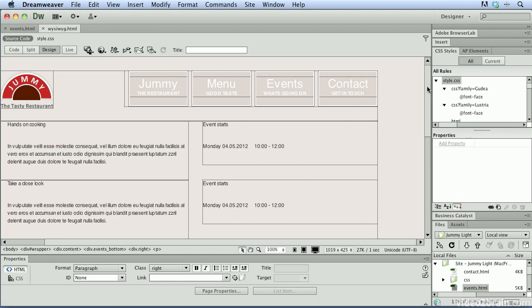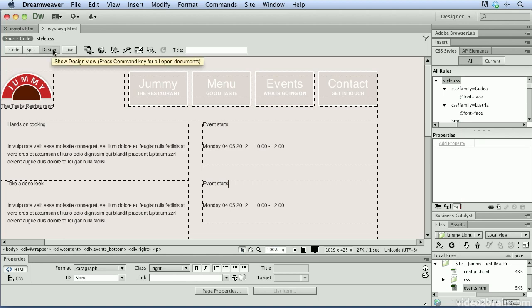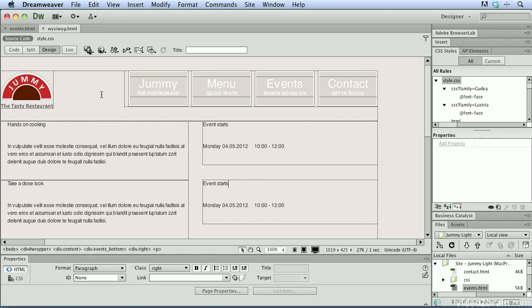I'm beginning this video with the WYSIWYG.html file already open on my computer. In Dreamweaver we have three different views that we can use to edit our web pages: code, split, and design view. I'm starting out here in design view because this is the WYSIWYG portion, or the What You See Is What You Get portion of using Dreamweaver.